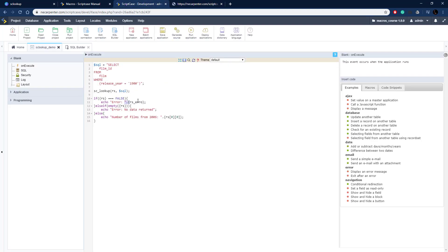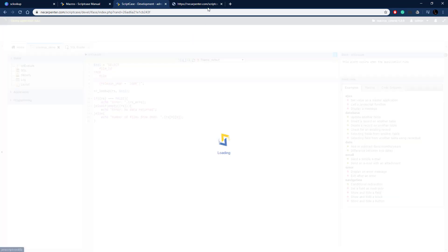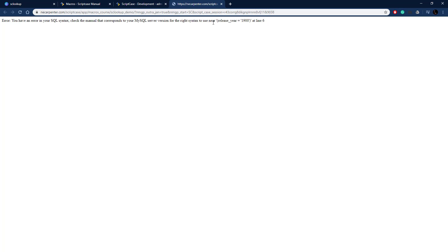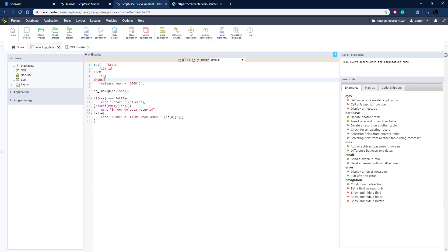Now let's introduce an error into our SQL syntax. I'll remove the WHERE clause so the statement no longer makes sense, and run it. There's the SQL error — just like you'd see in phpMyAdmin. That lets you debug and see what was wrong. I can see the WHERE is missing, so I'll add it back in, and now it works correctly with no errors. That's how you use sclookup, the Scriptcase macro, to execute SQL select statements against any database.